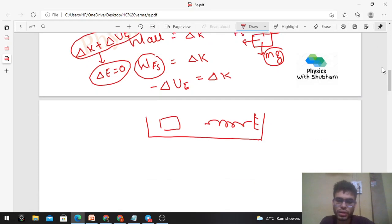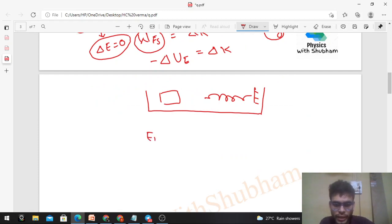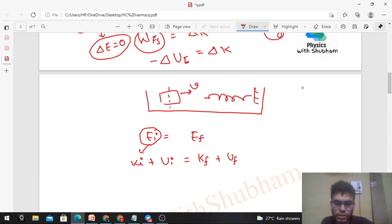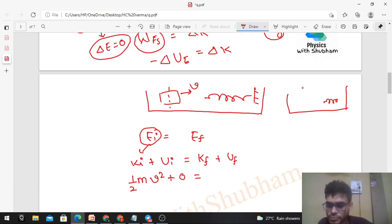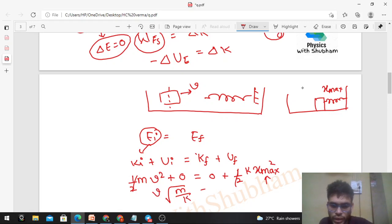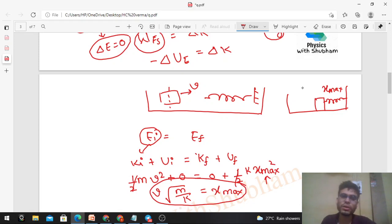Setting initial mechanical energy equal to final mechanical energy: initial KE is ½mv² (block moving with velocity v) and initial PE of the spring is zero (natural length). At maximum compression, final KE is zero (block at rest) and final PE is ½k·x_max². Equating: ½mv² = ½k·x_max², and the halves cancel, giving x_max = v·√(m/k). Same result as before.